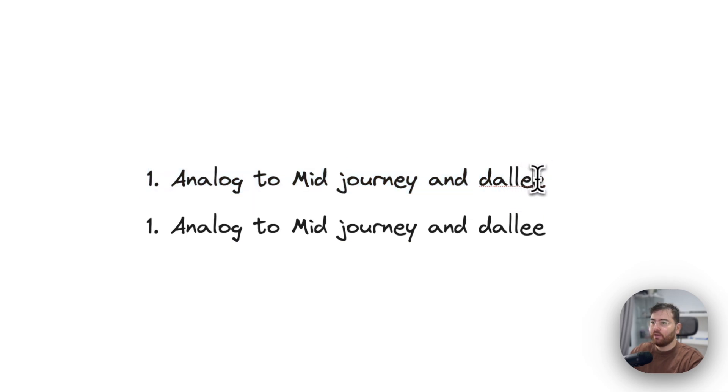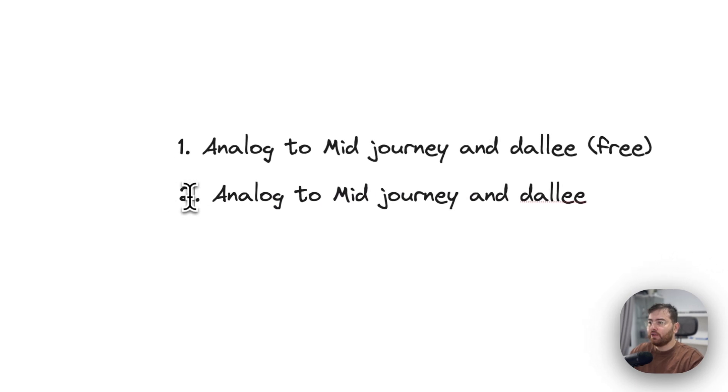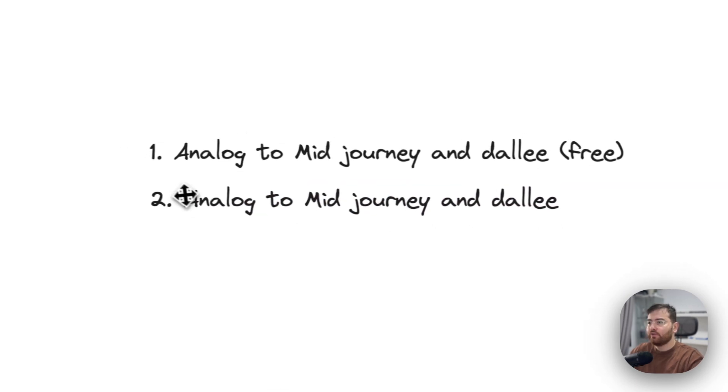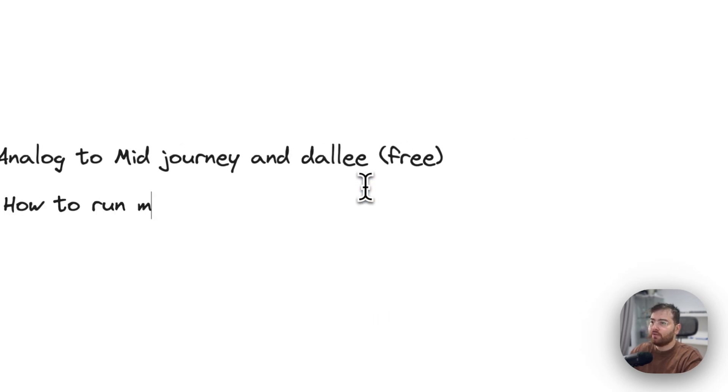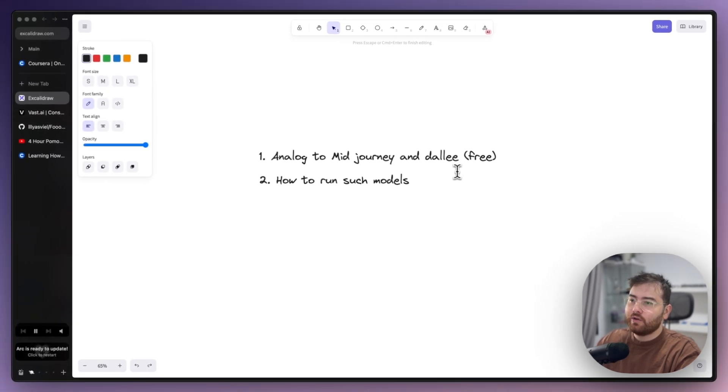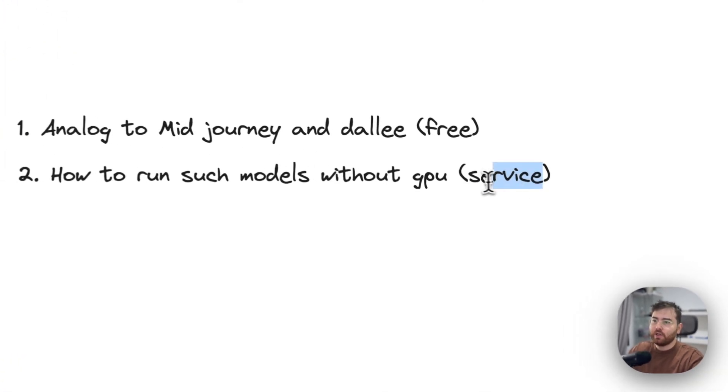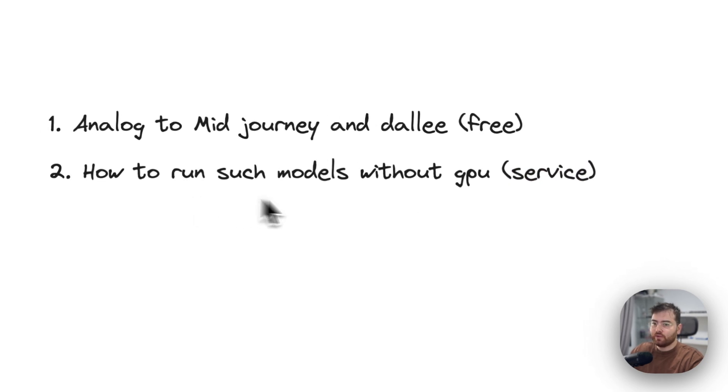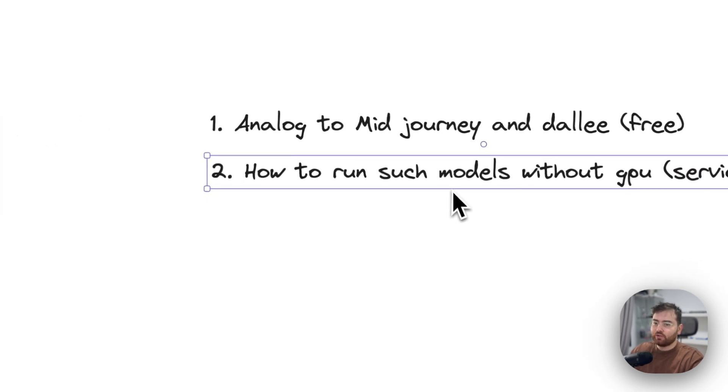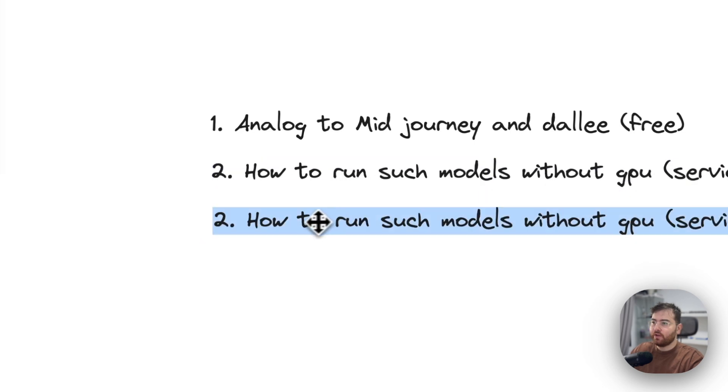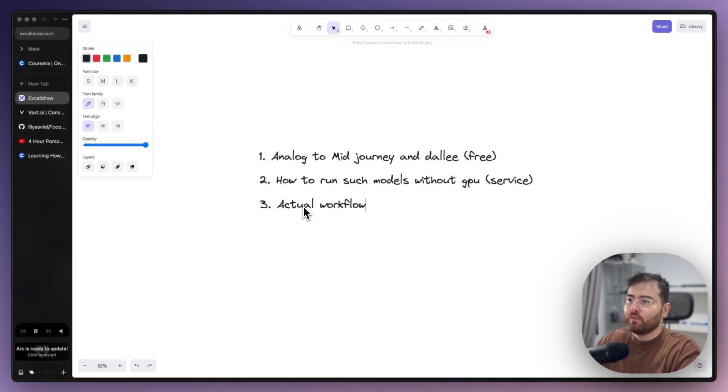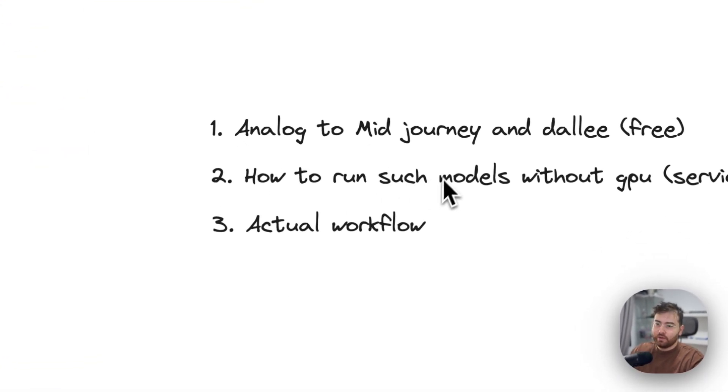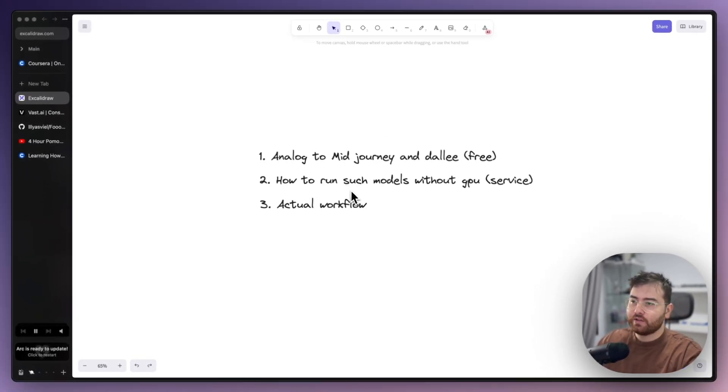Second thing would be how to run such models without GPU. This would be the service where you can rent the GPU power. It's not advertising, I just use it for my own and it's just to show the workflow. The third thing would be the actual workflow, so we will see how to set up the service and how to run the model.